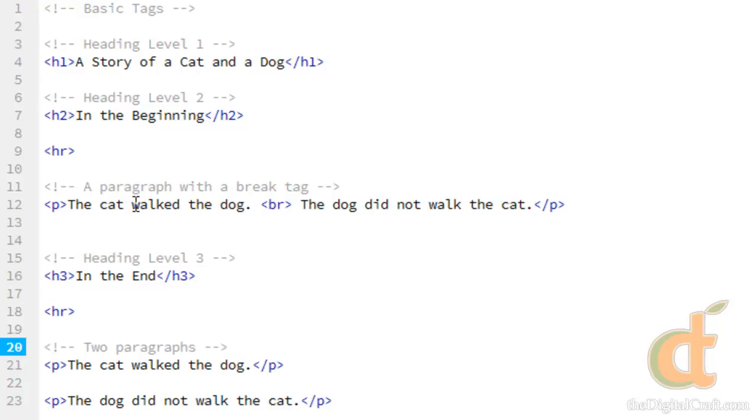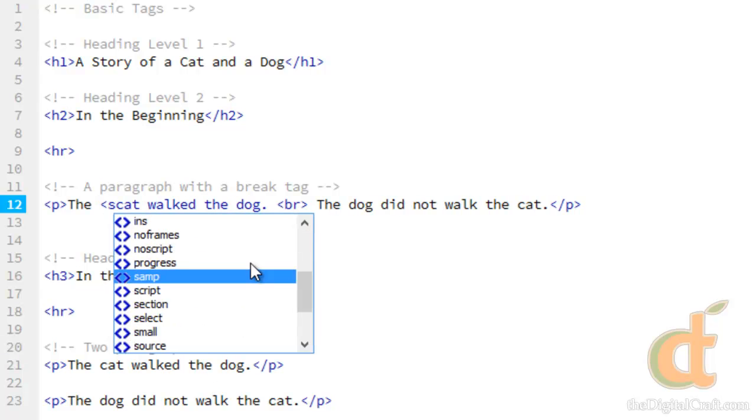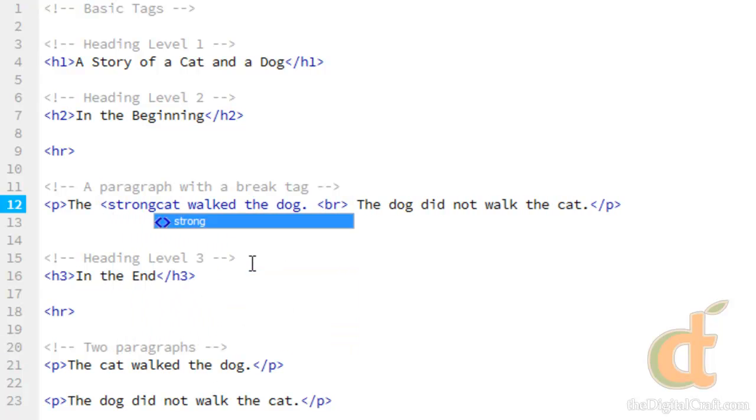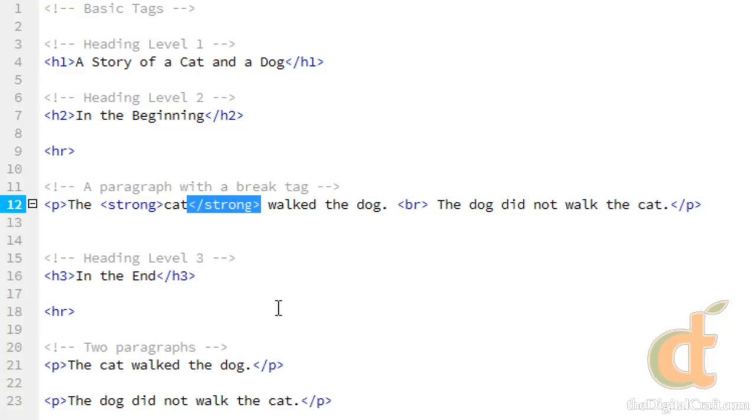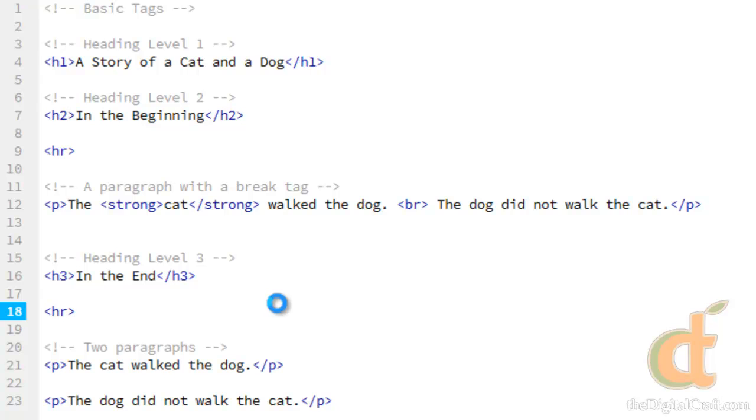Now one of the first ones we're going to look at is the strong tag. And that is exactly how it sounds. Strong. And we want to put the closing tag around what we want to make bold. So what we've done here is just simply told the page to make the word cat in this particular paragraph bold. So we save it.